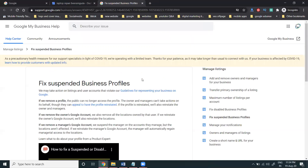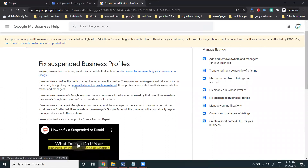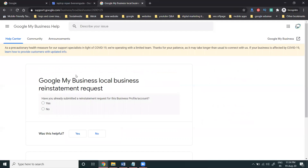In the 'Learn More' option, there will be an option called 'Appeal to have the profile reinstated.' Click this option. It will ask some questions. The first question is: 'Google My Business local business reinstatement request — have you already submitted a request for this business profile account?' You can only apply one time, so don't apply multiple times.